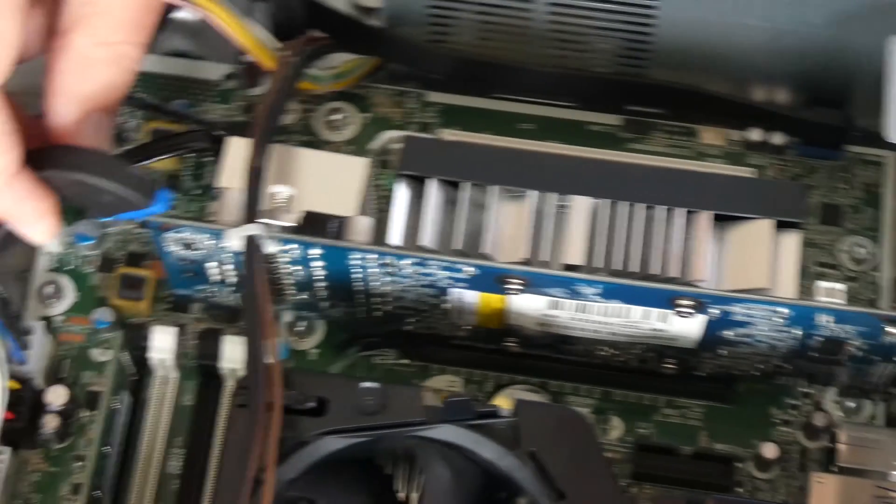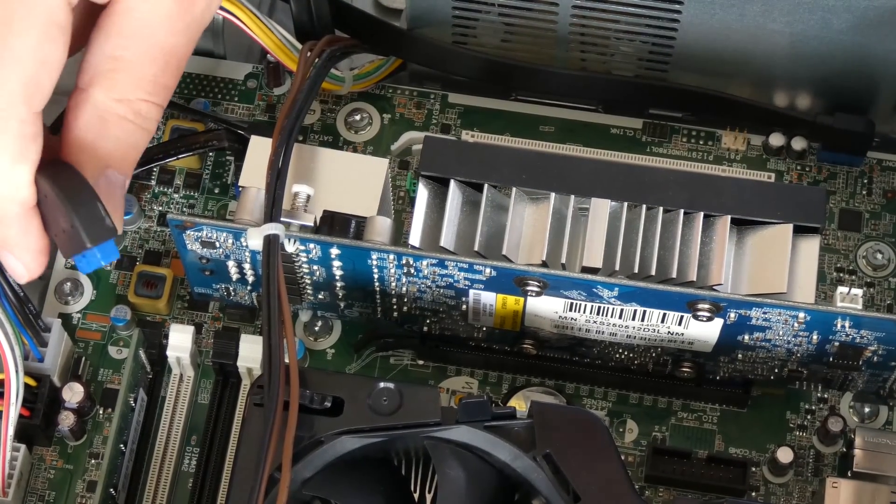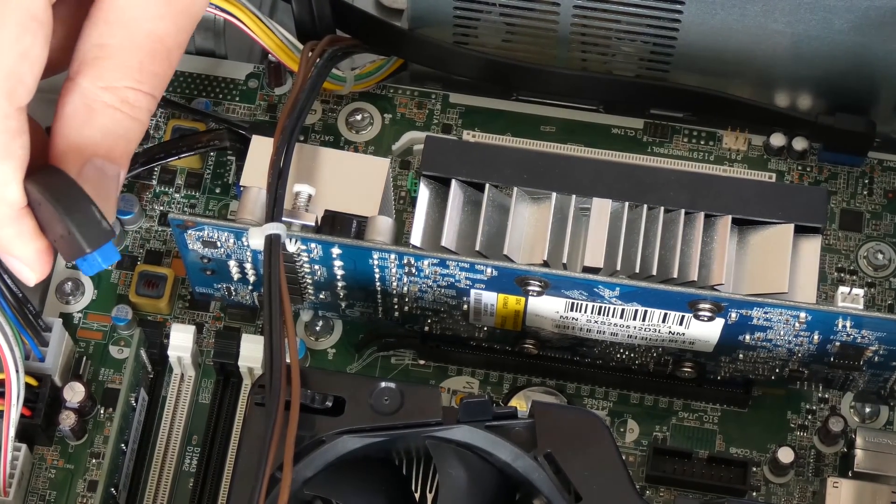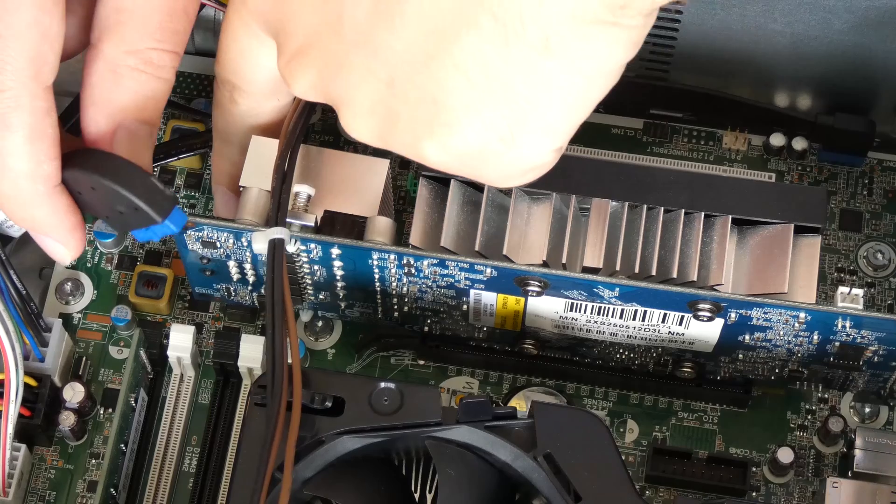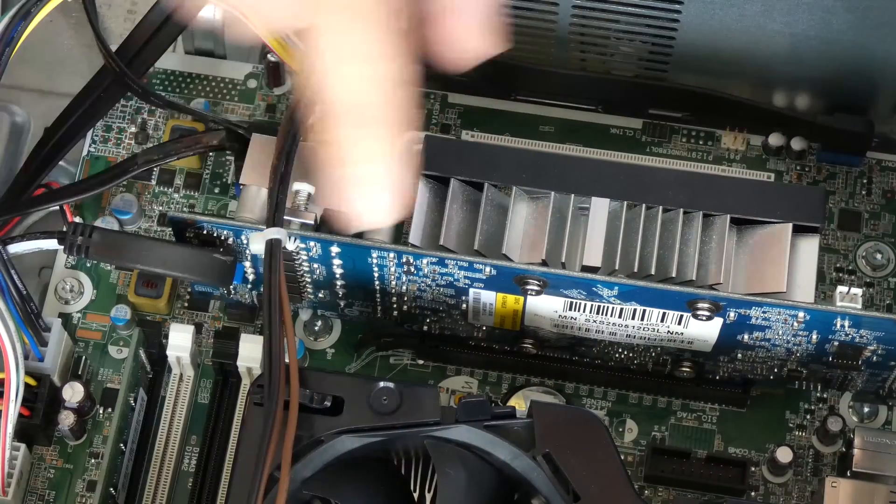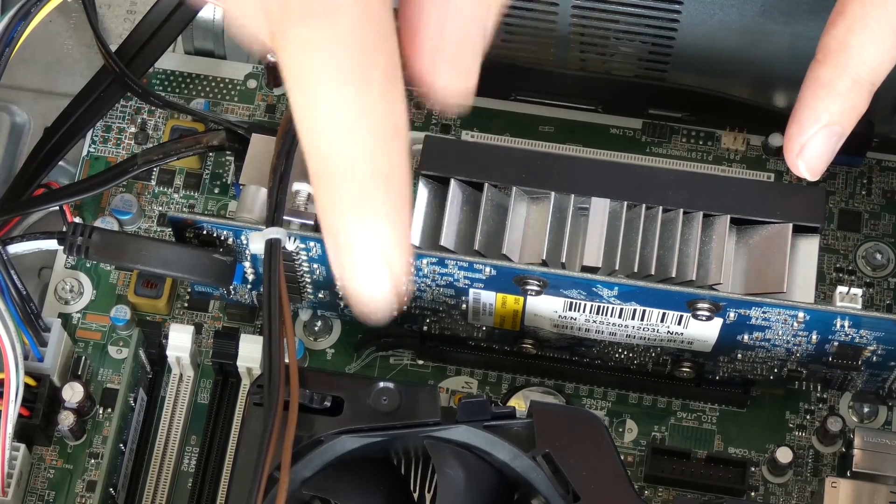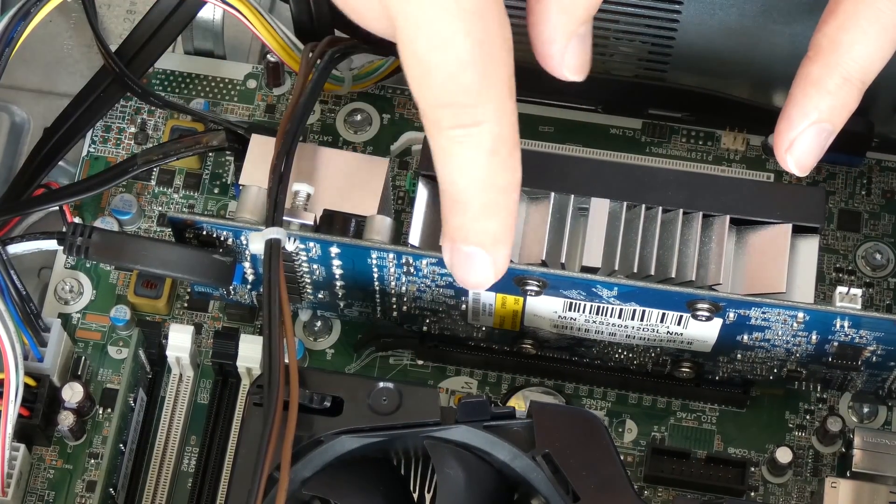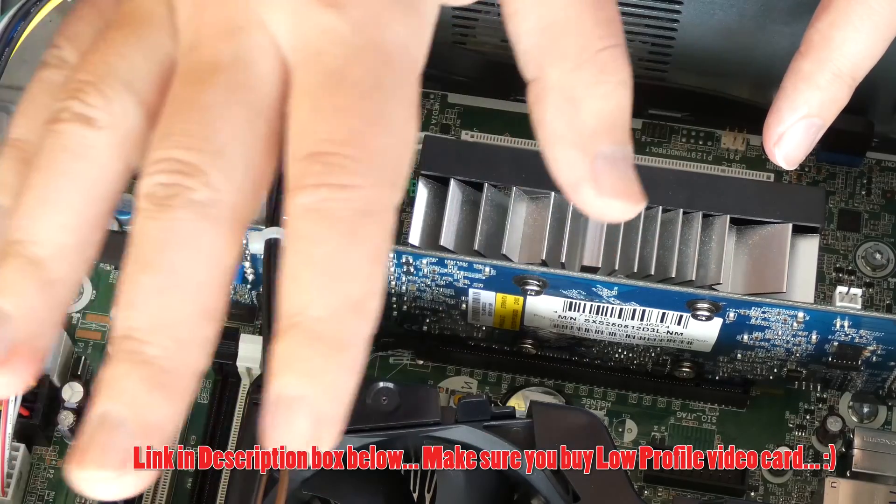Lastly, don't forget to plug in your front USB panel connector which is right underneath here. The type of video card I actually suggest for this type of computer will be in the description box below. I recommend Nvidia GTX 1050.